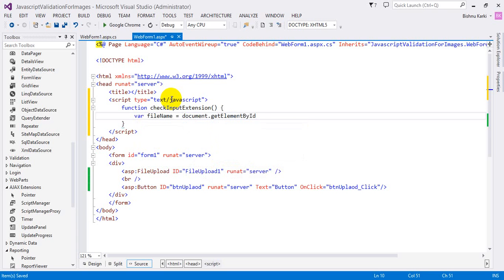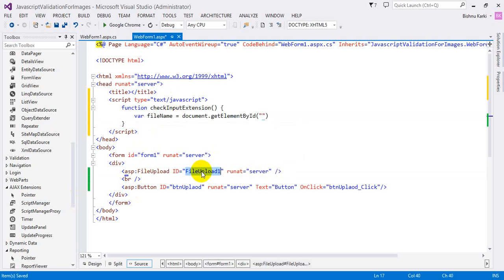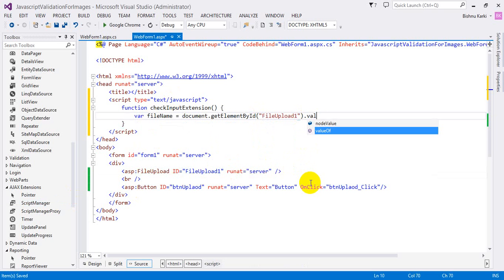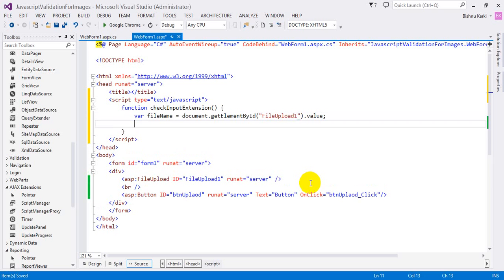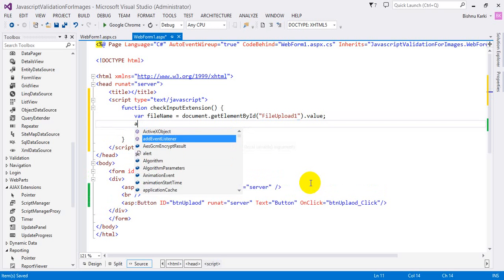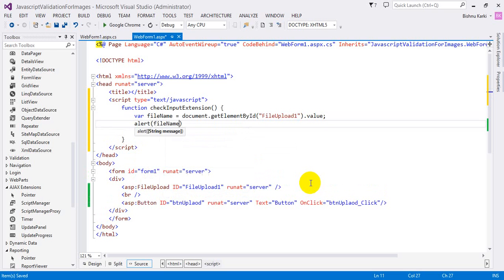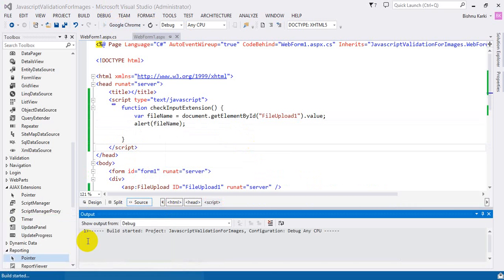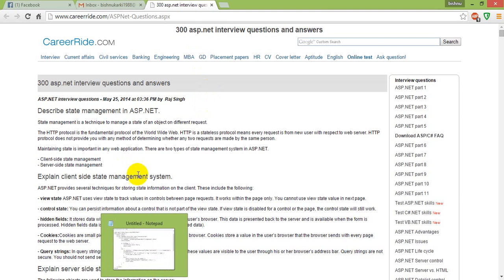Using `document.getElementById`, we get the file upload element by its ID — the file upload control is called 'file upload one'. We get the value, which gives us the file name that was uploaded. Let's store that as our file name variable and alert the file name first so I can debug it.